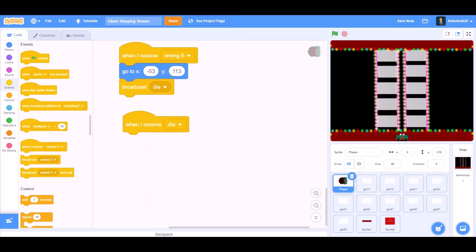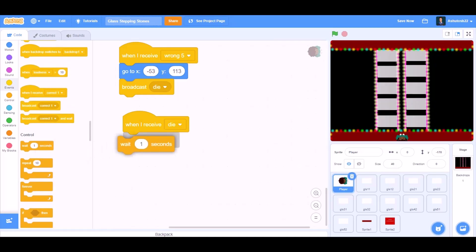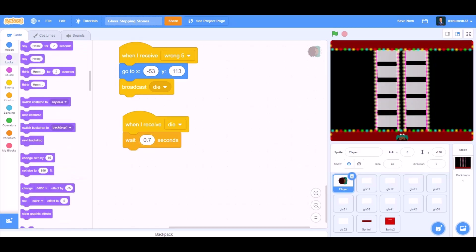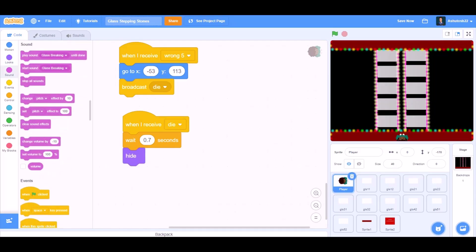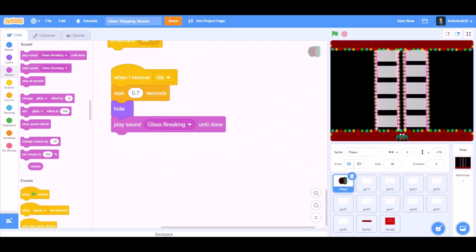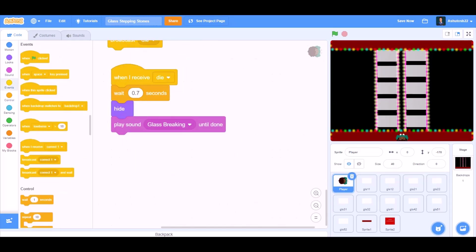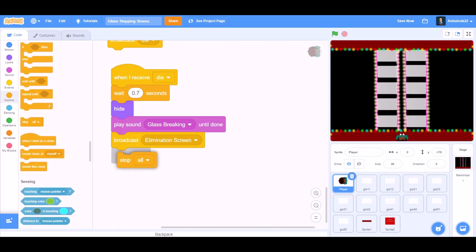When I receive die, wait 0.5 to 0.7 seconds — that depends on you. Play sound glass breaking until done. Broadcast elimination screen.